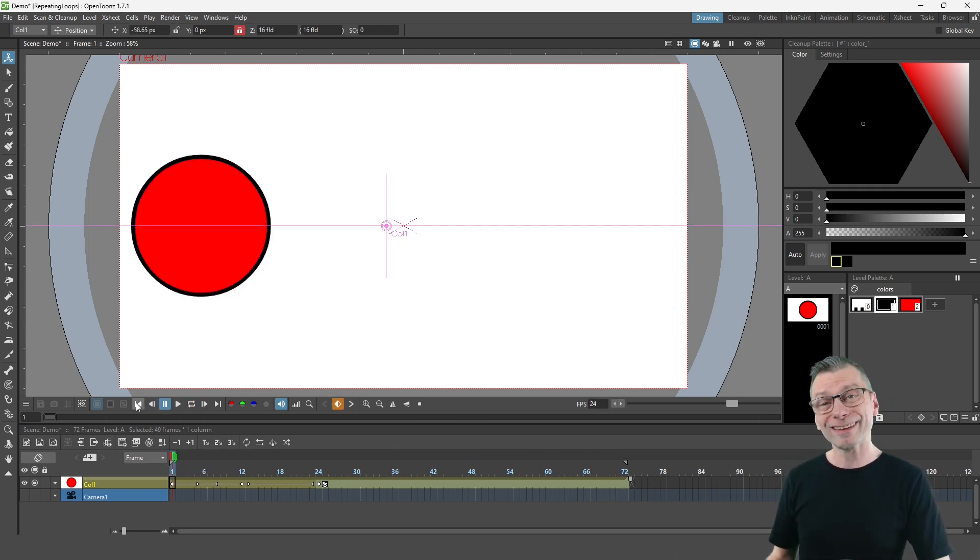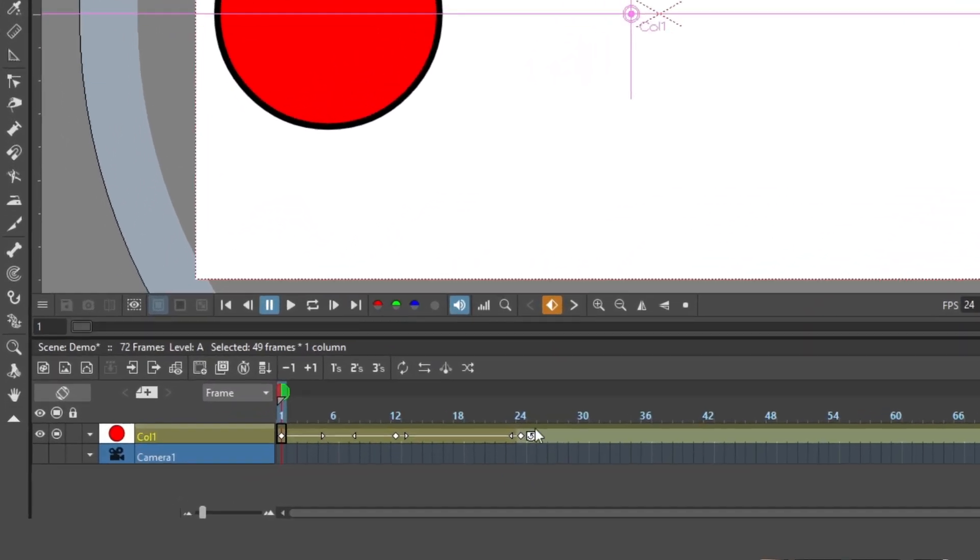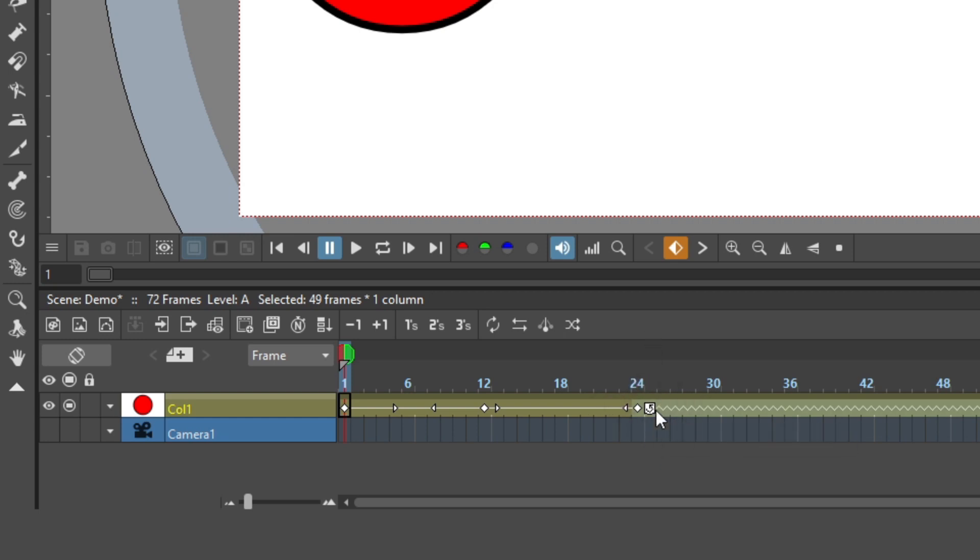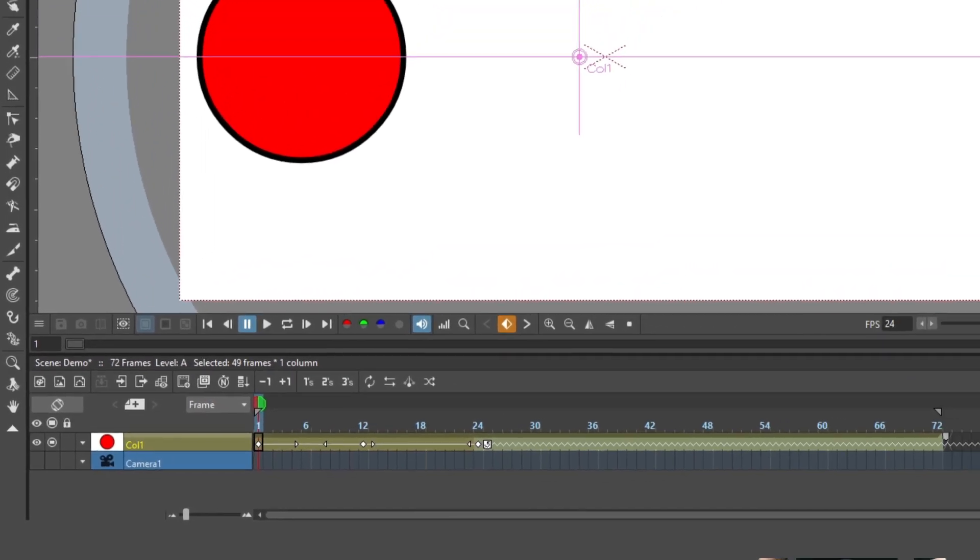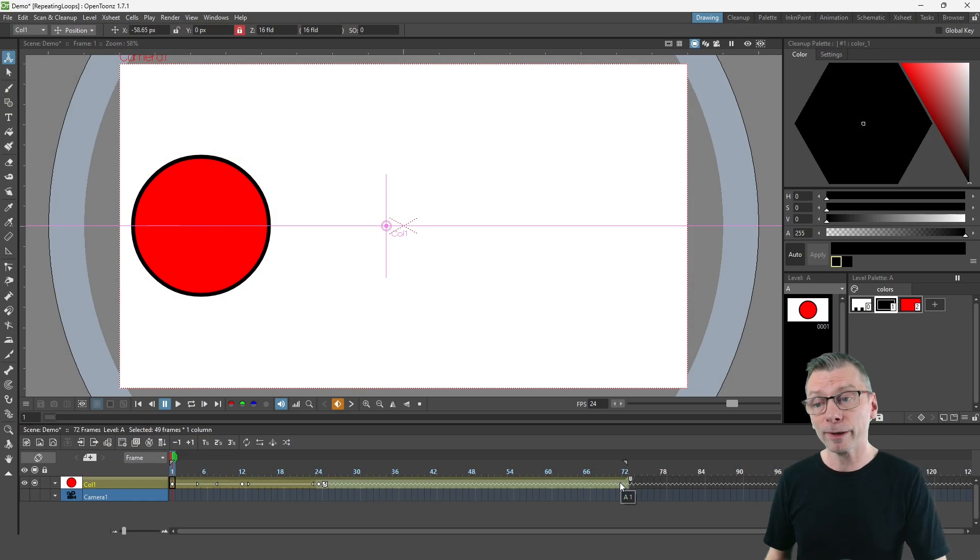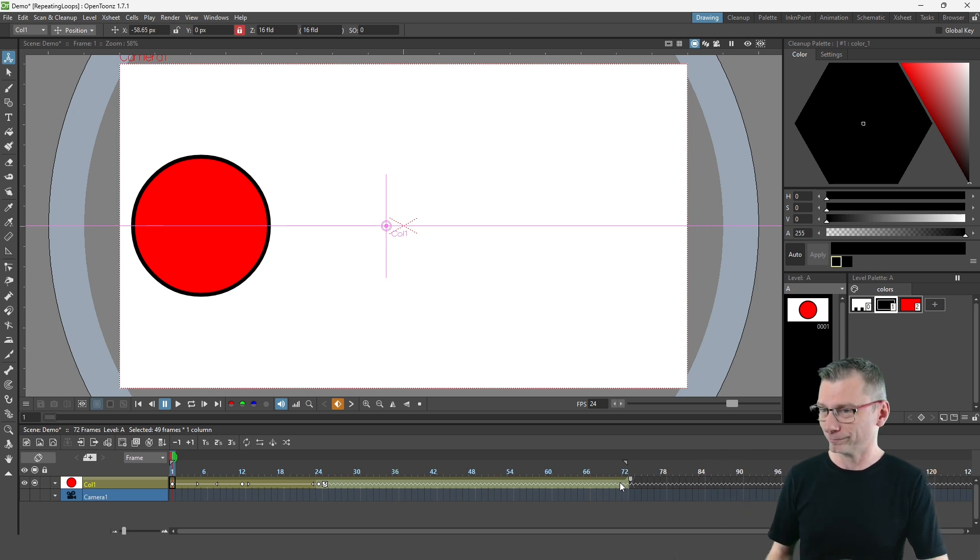So to extend the animation cycle you just click this little cycle button at the right hand side of your last key, and then you'll see this wiggly line continuing along the timeline even past where the drawings are, and this shows the animation movement will cycle for the duration that the image is exposed in this column.